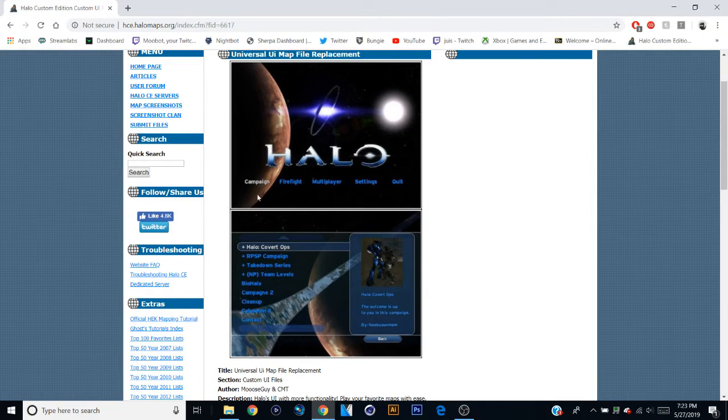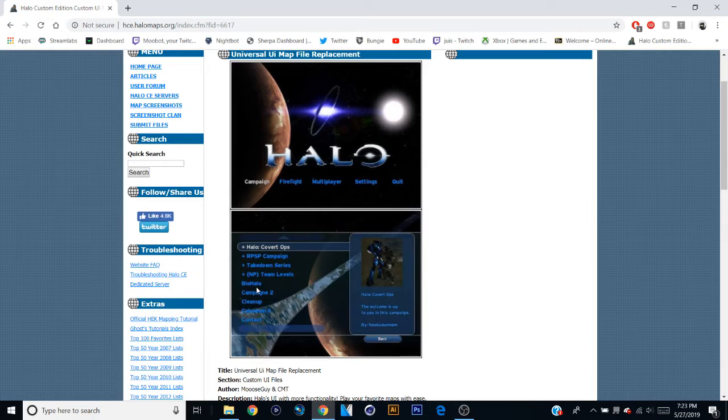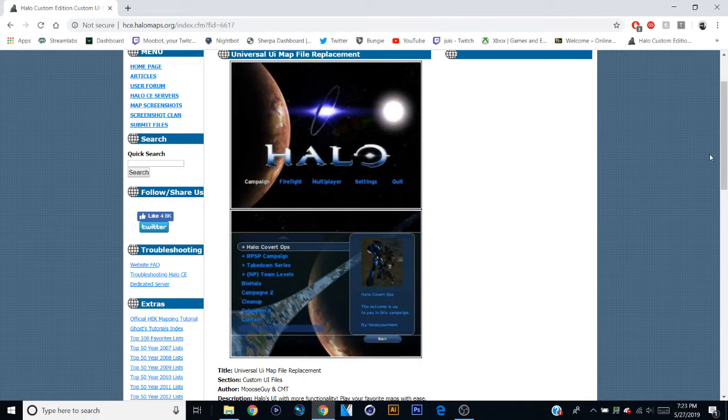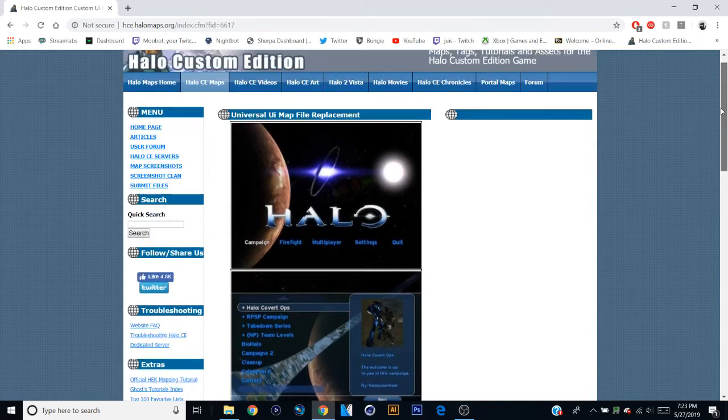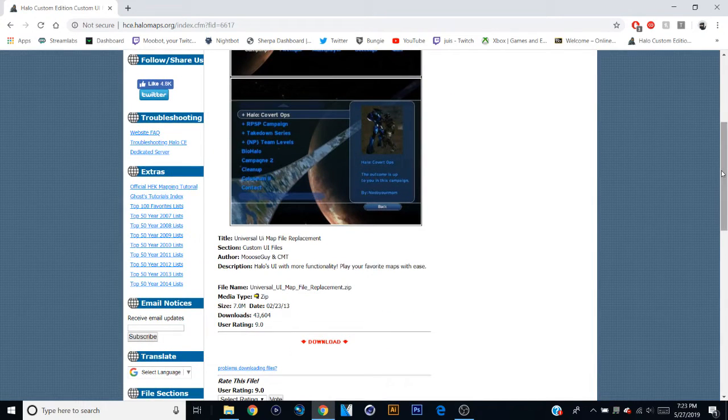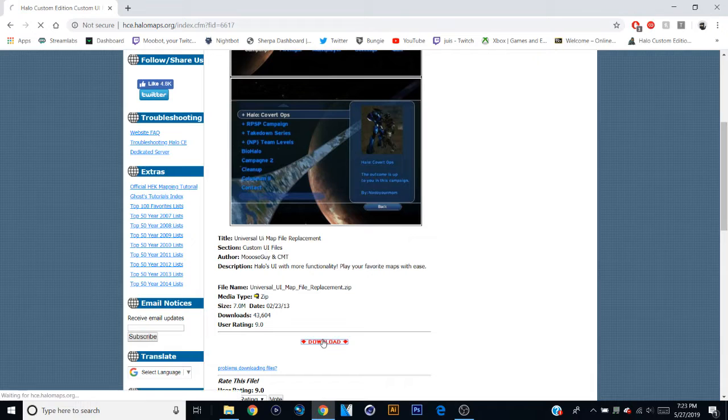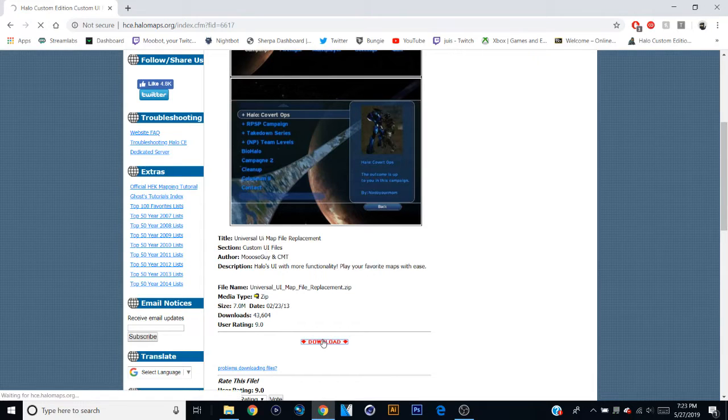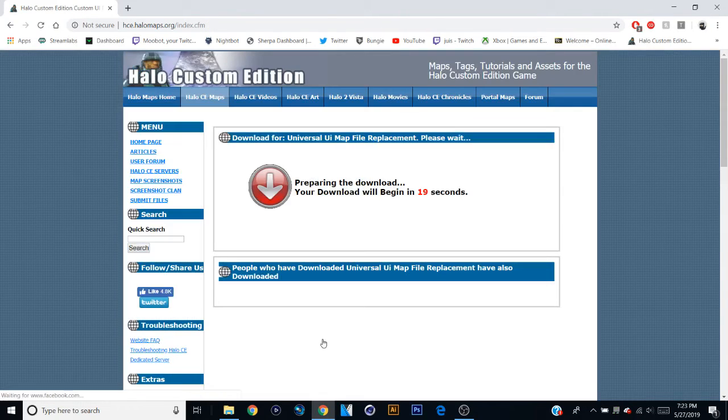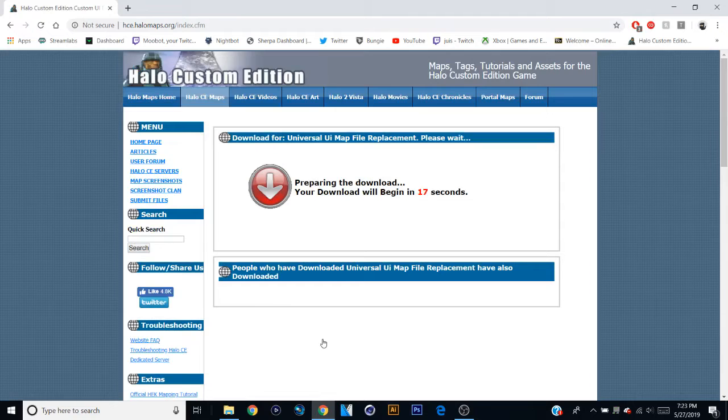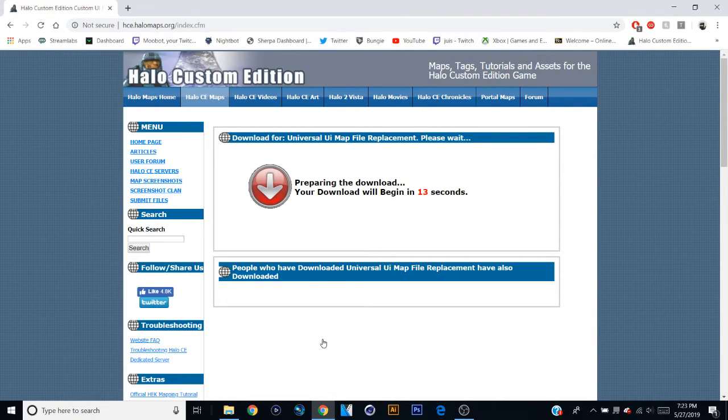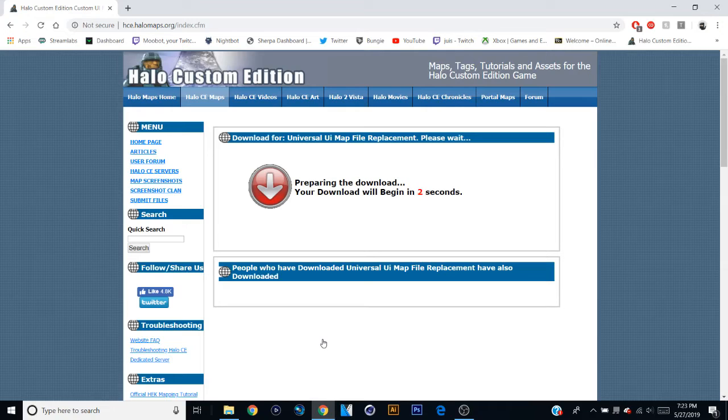But of course that only works if you have those specific maps already downloaded. So for example, you want to go into campaign and you wanted to run biohalo, you would also need to make sure that you already have the biohalo file loaded into your maps folder. So now I'm going to teach you basically this process. I'll go ahead and just show it right now because I'm going to be replacing my UI anyways.